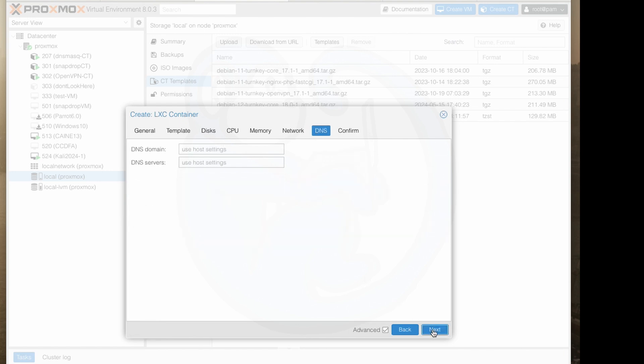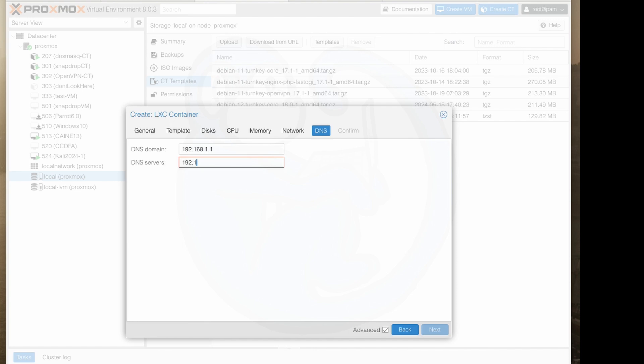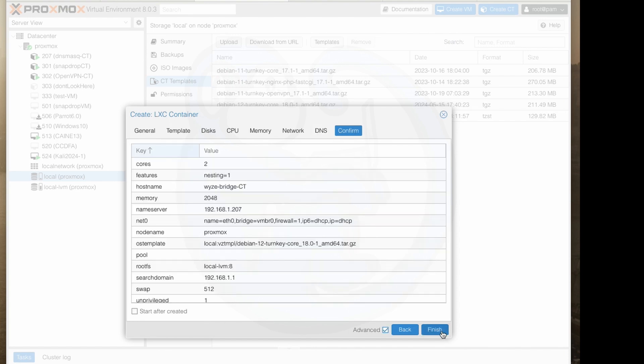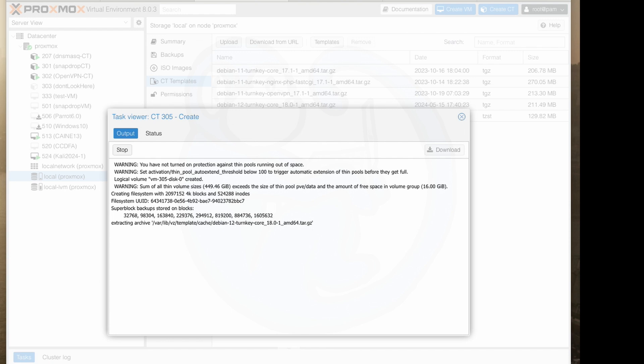I want to hit next and then we're going to see the DNS tab. I'm going to type in the router IP which is 192.168.1.1. I'm going to type in my DNS server which is 192.168.1.207. I'm going to hit next and then we're going to see the confirmation page. We'll go ahead and read everything over to make sure this is what I want and I'm going to leave the start after created box unchecked so we can make adjustments that the wizard didn't prompt us for and then click finish.